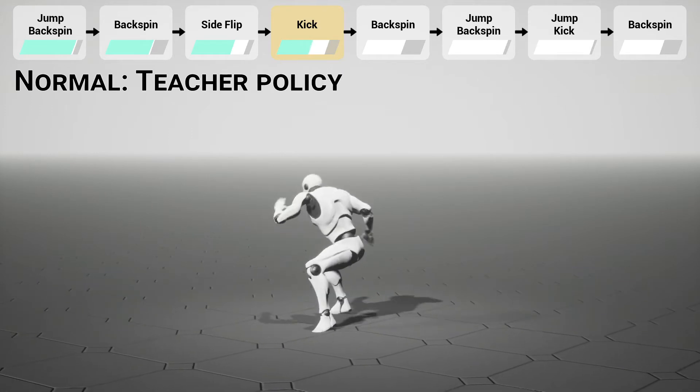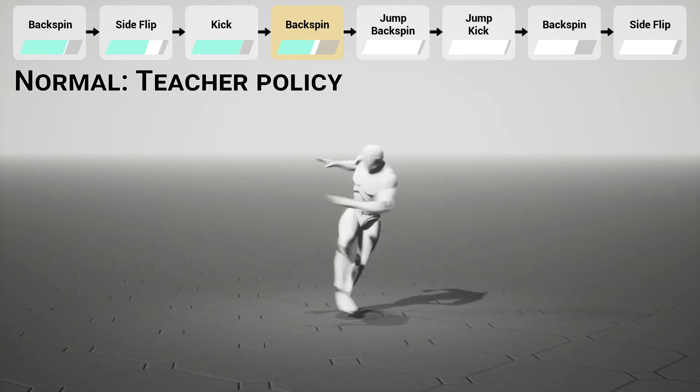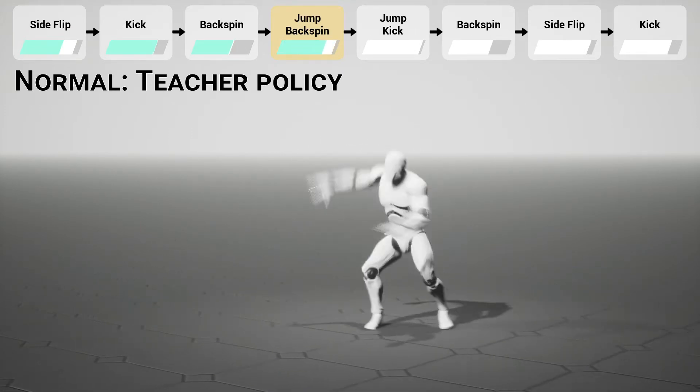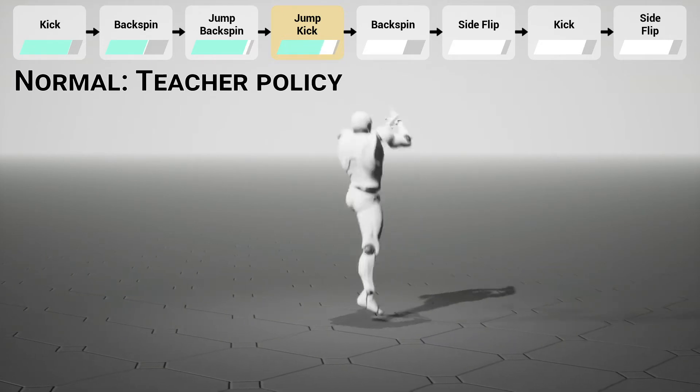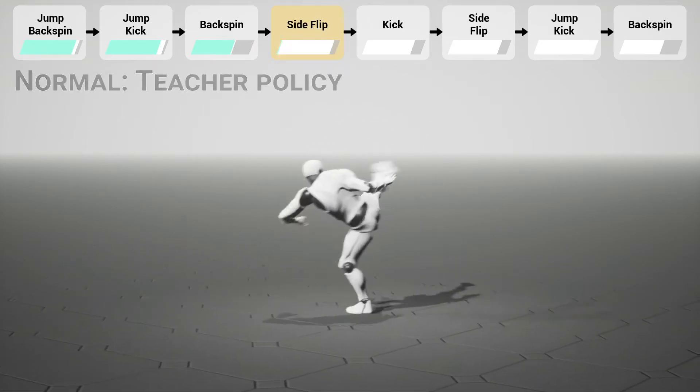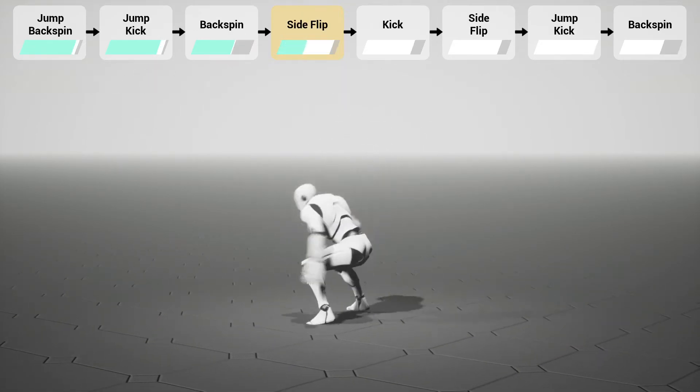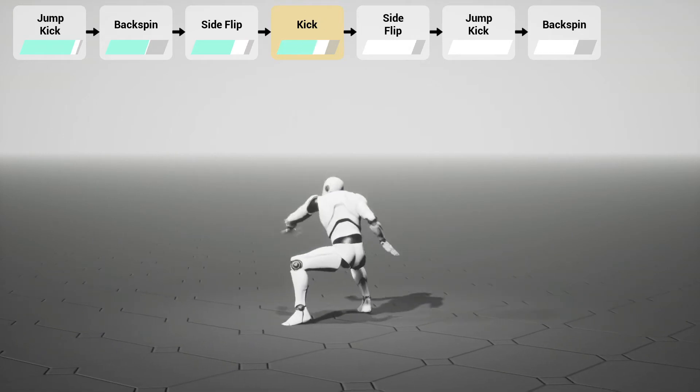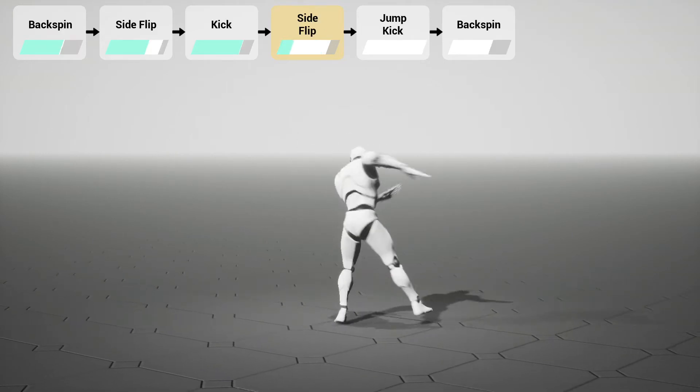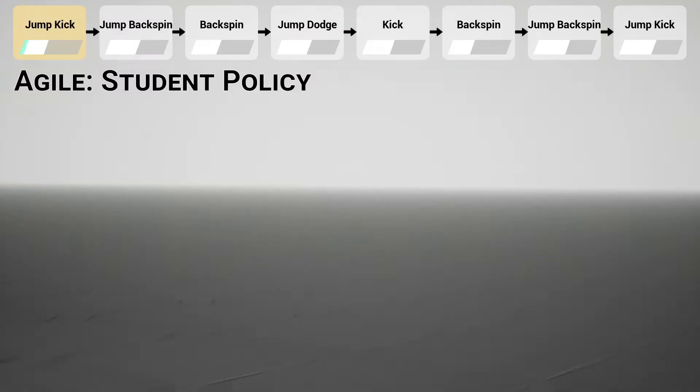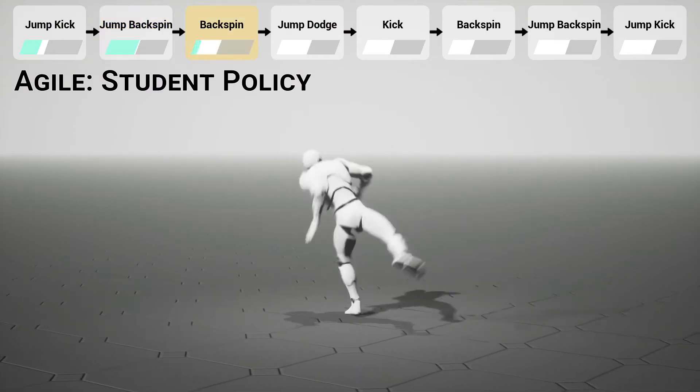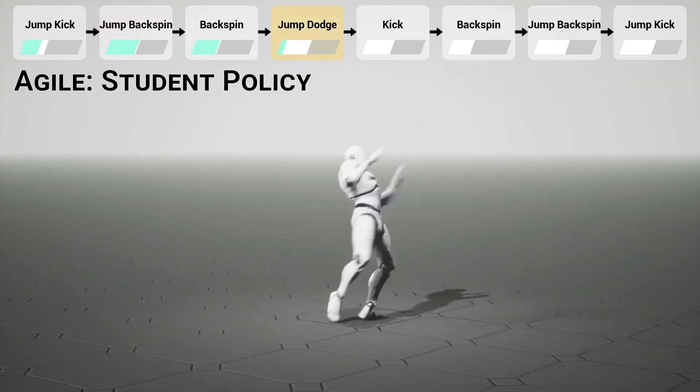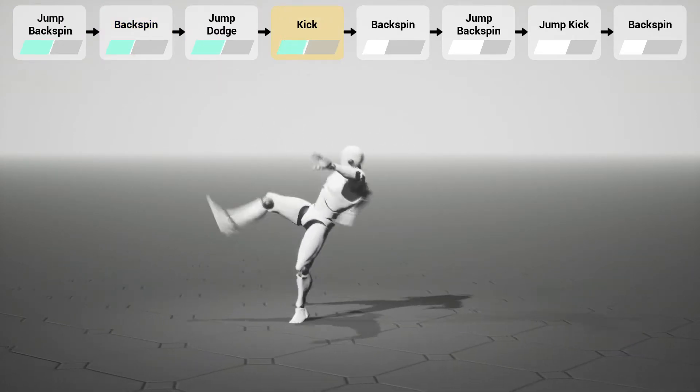The goal of the character is to perform a chain of martial arts movements as rapidly as possible. The normal character controlled by the teacher policy moves along the shortest paths traversing through motion frames in the training datasets. The student policy achieves better responsiveness through policy distillation.